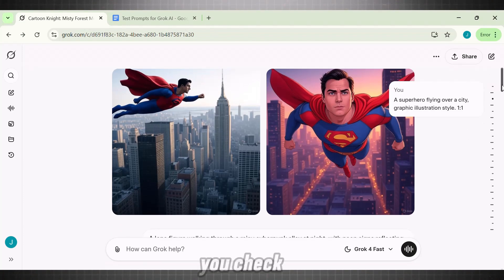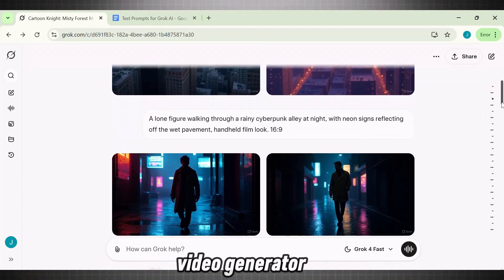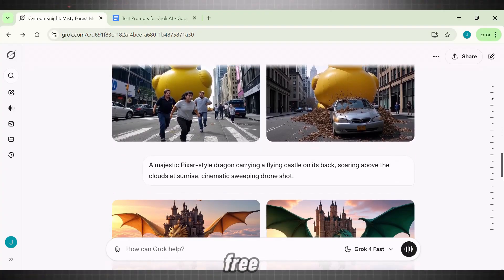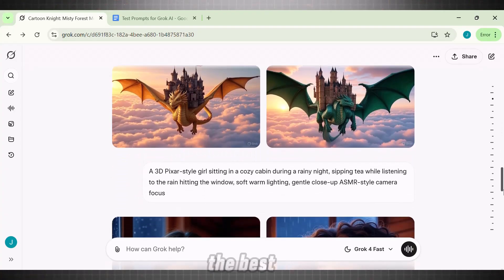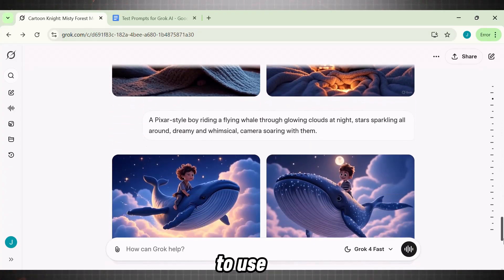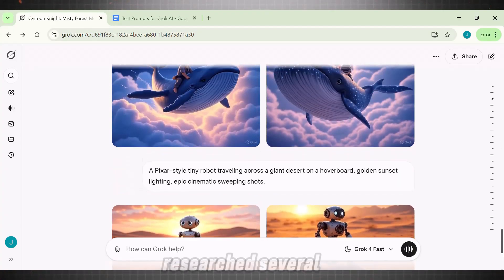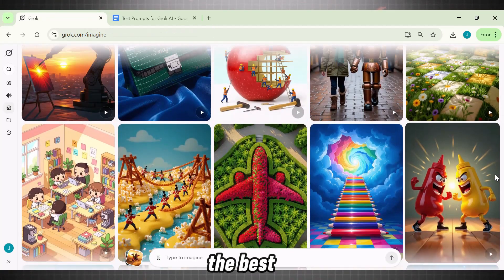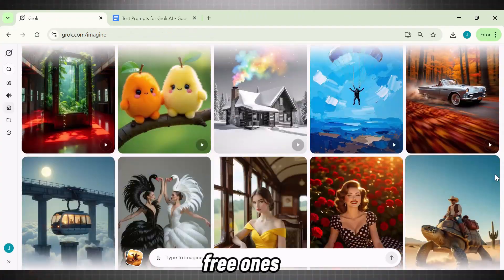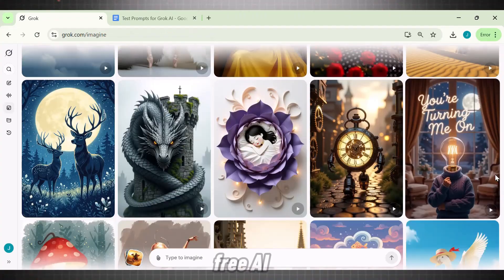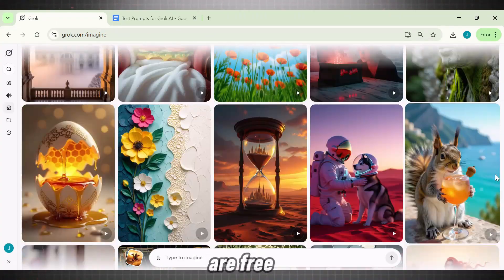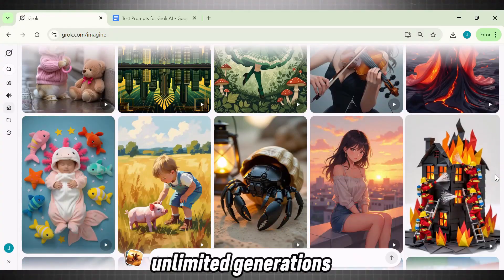And if you check the quality of this video generator, you won't believe this AI tool is 100% free. The best part is that it is free to use, even on mobile. I have researched several AI video generators until now, but this one is by far the best one, especially among free ones. Like other free AI video generators, it does not reach its limits, and you are free to do unlimited generations.